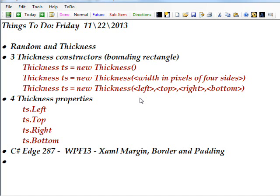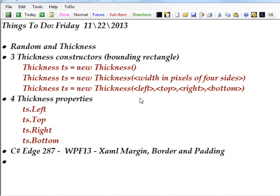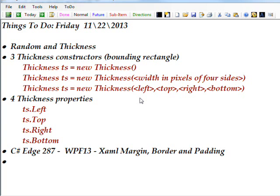And thickness is totally new. It's basically a way of defining things like margins and borders and padding. And I discussed how to do that with attributes in XAML in C Sharp Edge 287 or WPF 13. So you might want to go back to that video to learn more about what the meaning of those are.